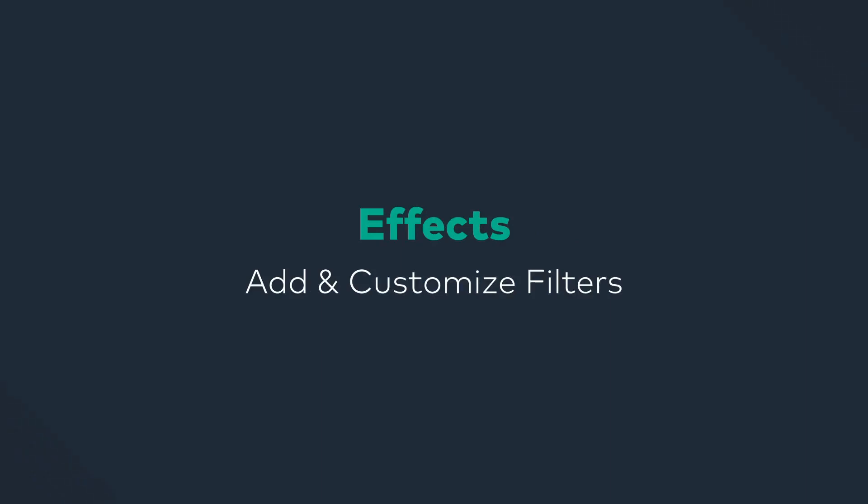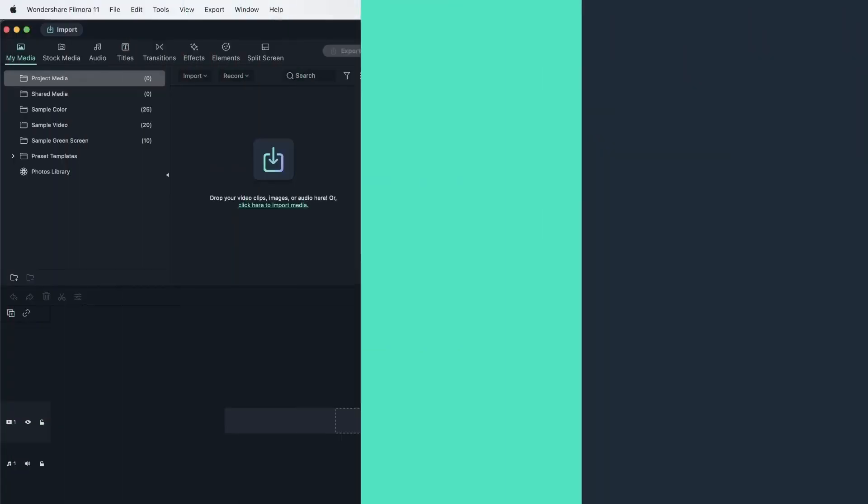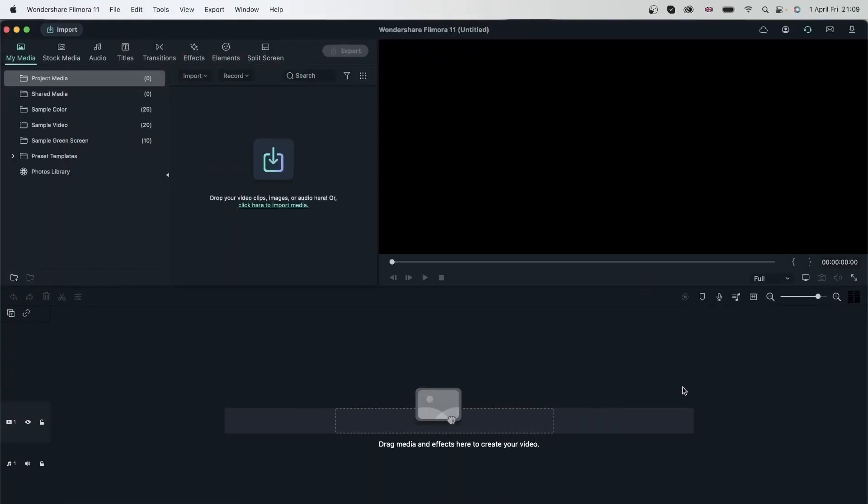Adding some color to your videos can completely shift the mood of your video. In this lesson we're going to learn how to put filters on our videos.